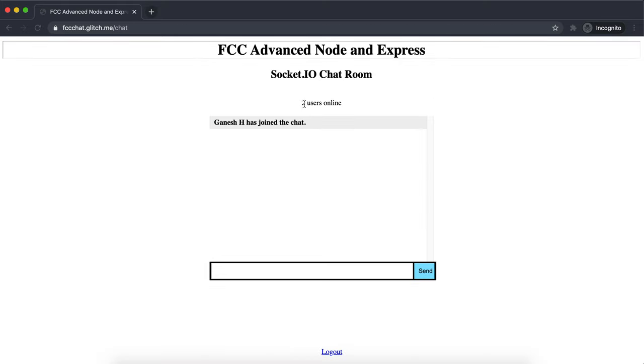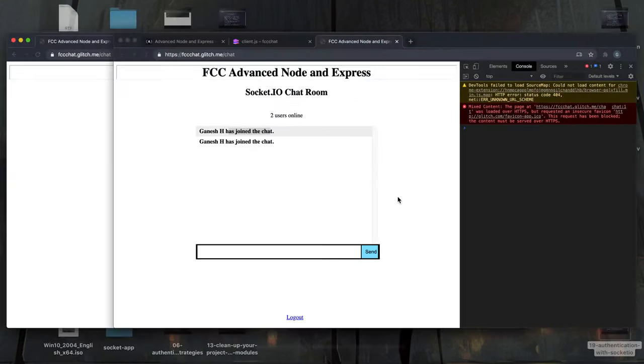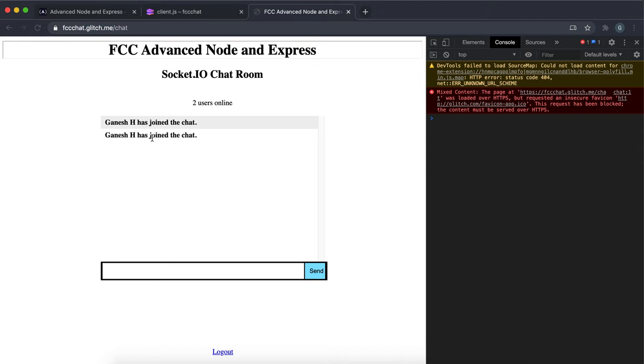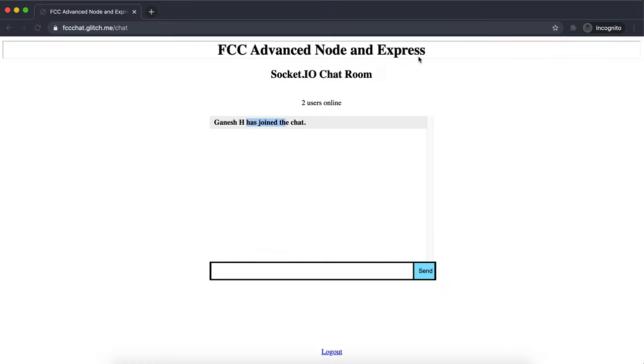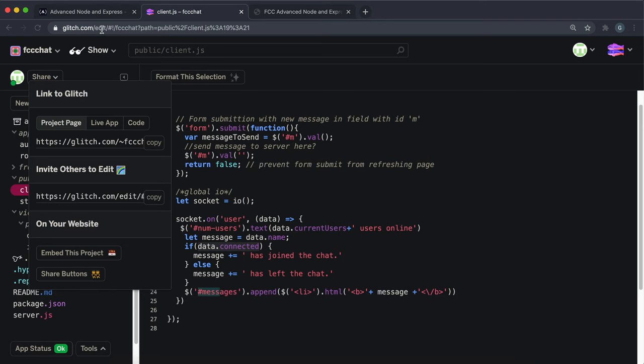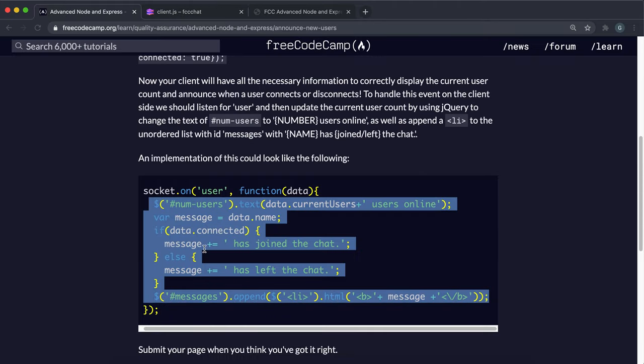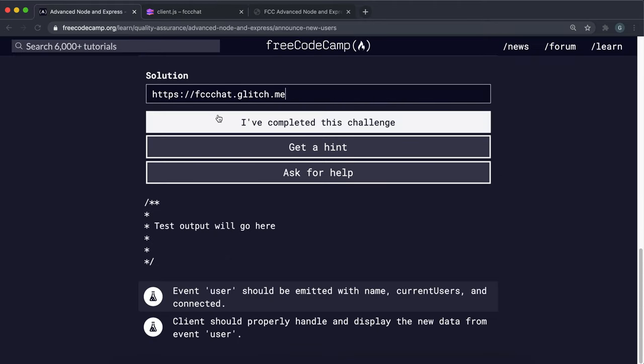We can see that the number of users online has now become two and it says that I've joined the chat. In here you can see that it says again that I've joined the chat. If I were to go ahead and close this, which means disconnect, here it says that my name has left the chat and the number of users online has gone back down to one. So we basically just made a system where we can display the number of users and announce that users have entered or left the chat. You can go ahead and just submit that and you can see all the tests have passed.